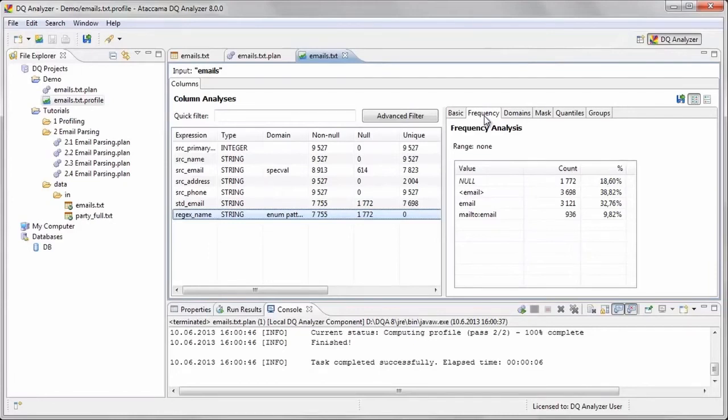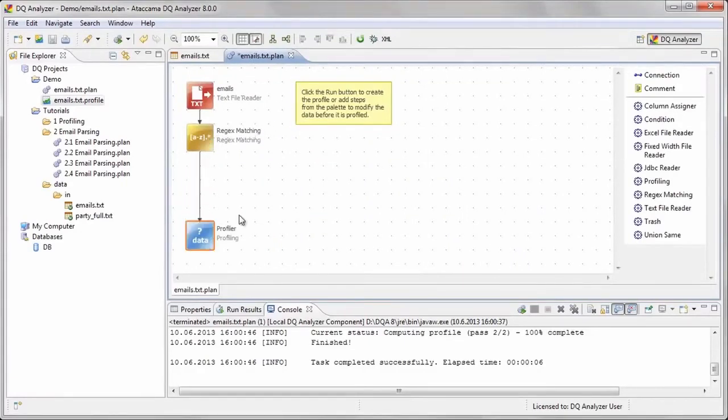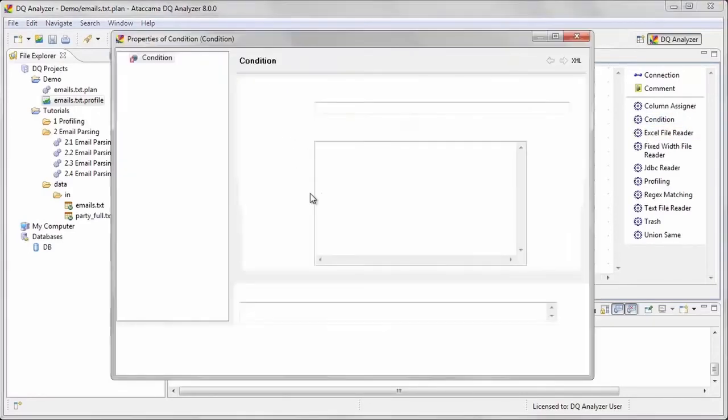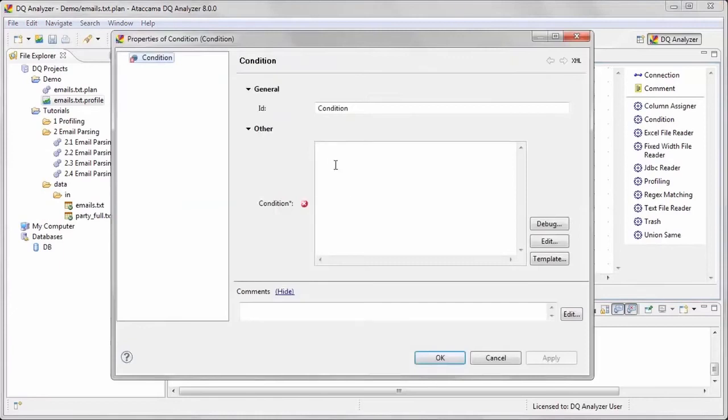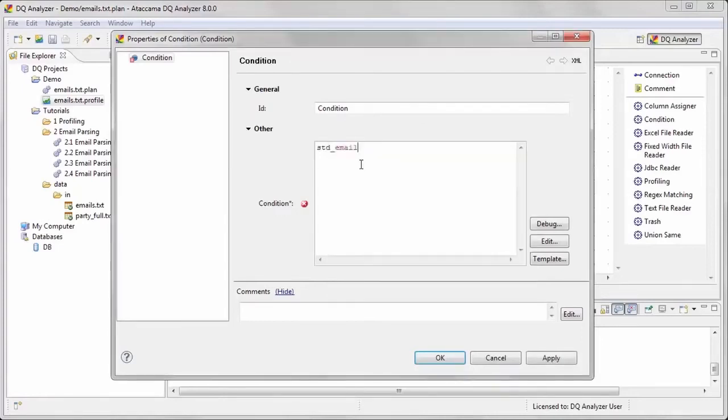We will add to our plan a new condition step, which filters the data based on whether the new standardized email column contains a value. We would like to create separate profiles for each of the data sets in which we are interested. In this case, records that we know have an email address and records that we don't know. We will use as a condition std underscore email is not null. This allows us to deduct records that don't have an email address in the email field and may have an email address in a different column.